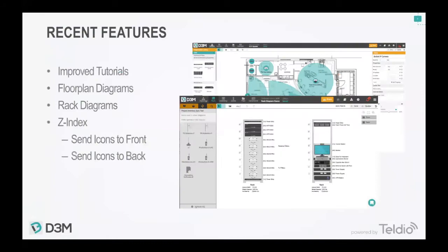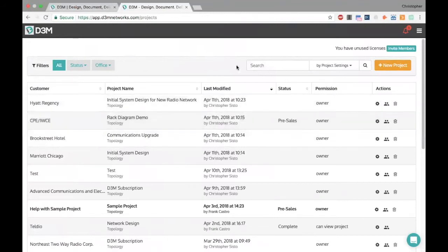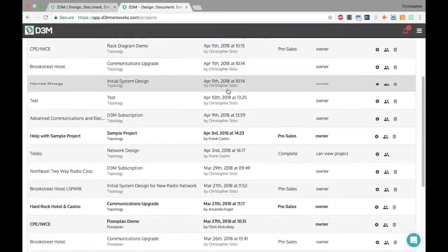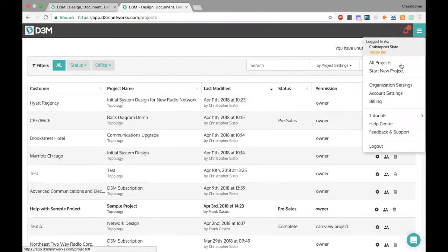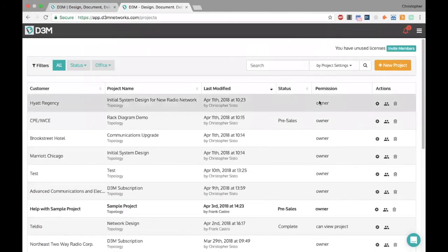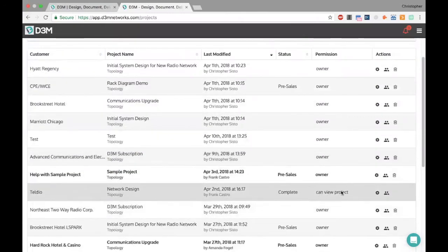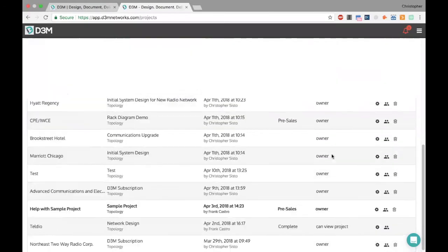So here we are — I'm logged into my account. I'm seeing a listing of all the different projects I personally have access to. I'm logged in as Christopher Sisto, part of the Teldio organization. I can see whether I'm the owner of a project or someone has shared it with me. For example, my colleague Frank Castro gave me view access to a project.